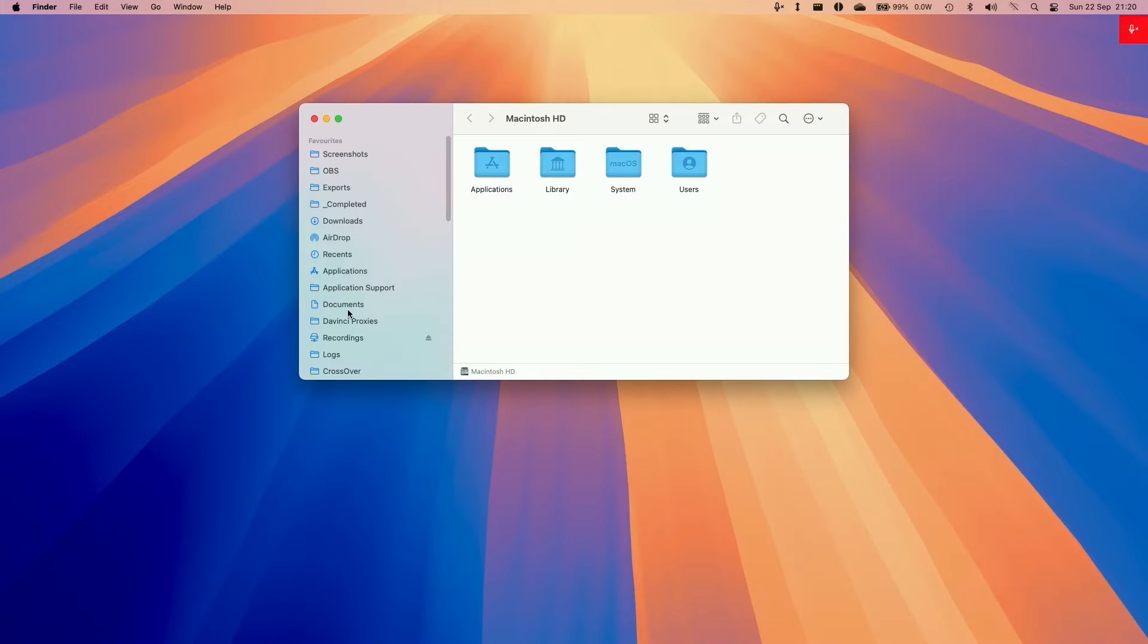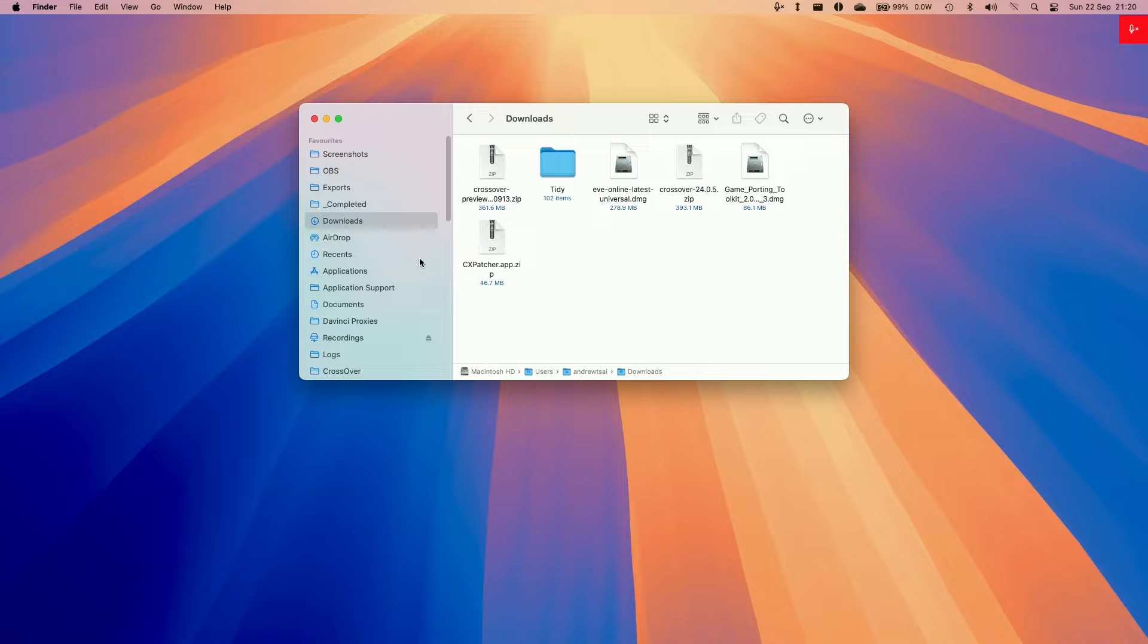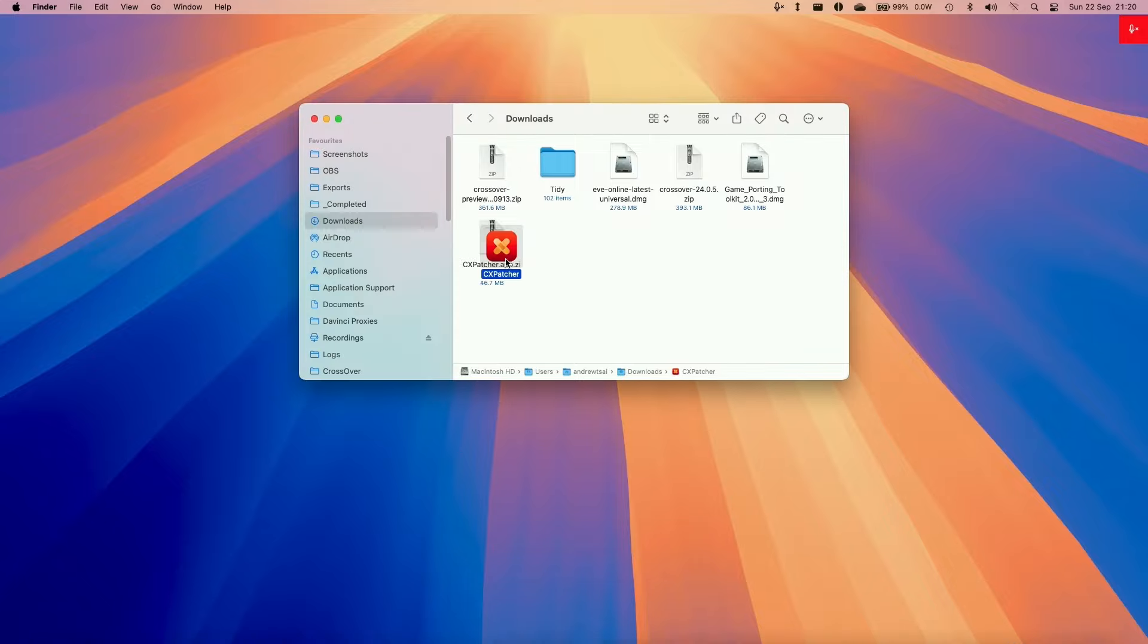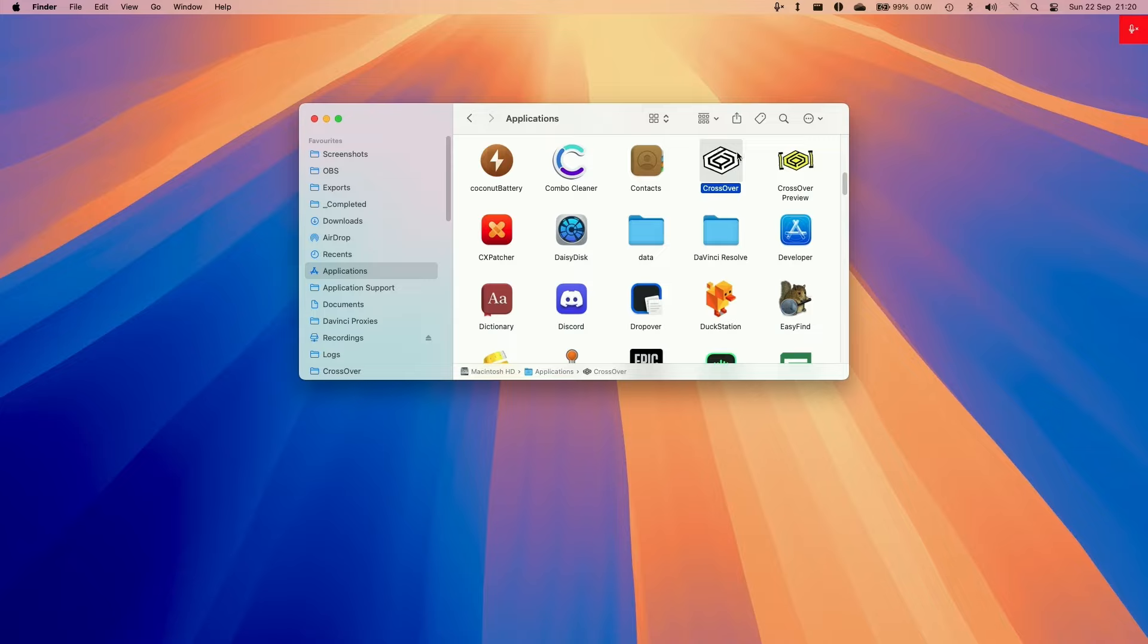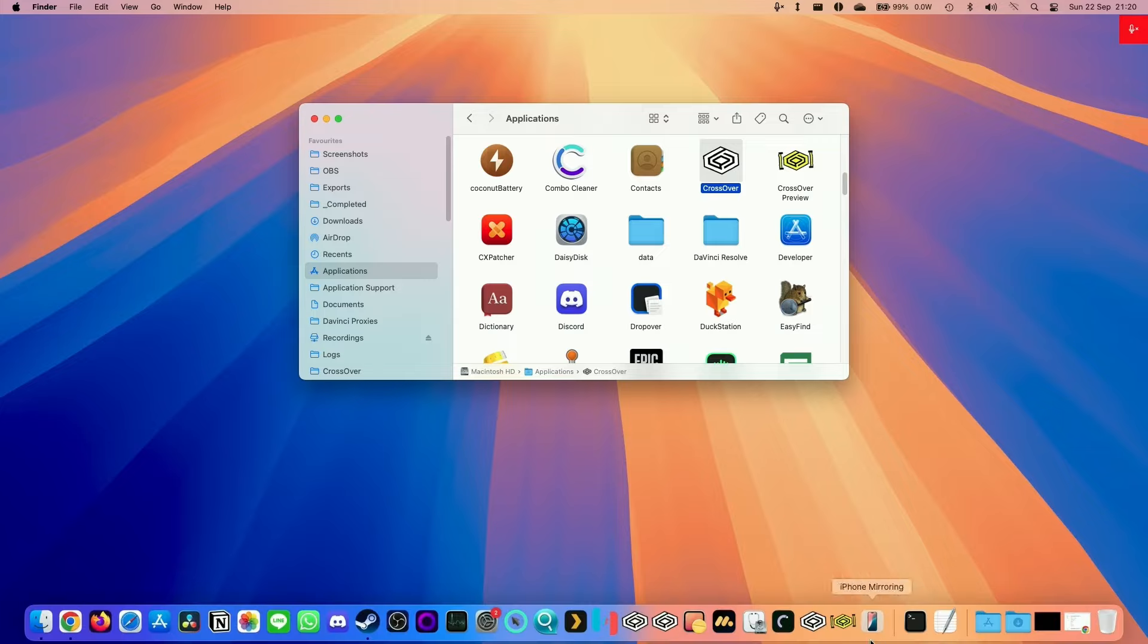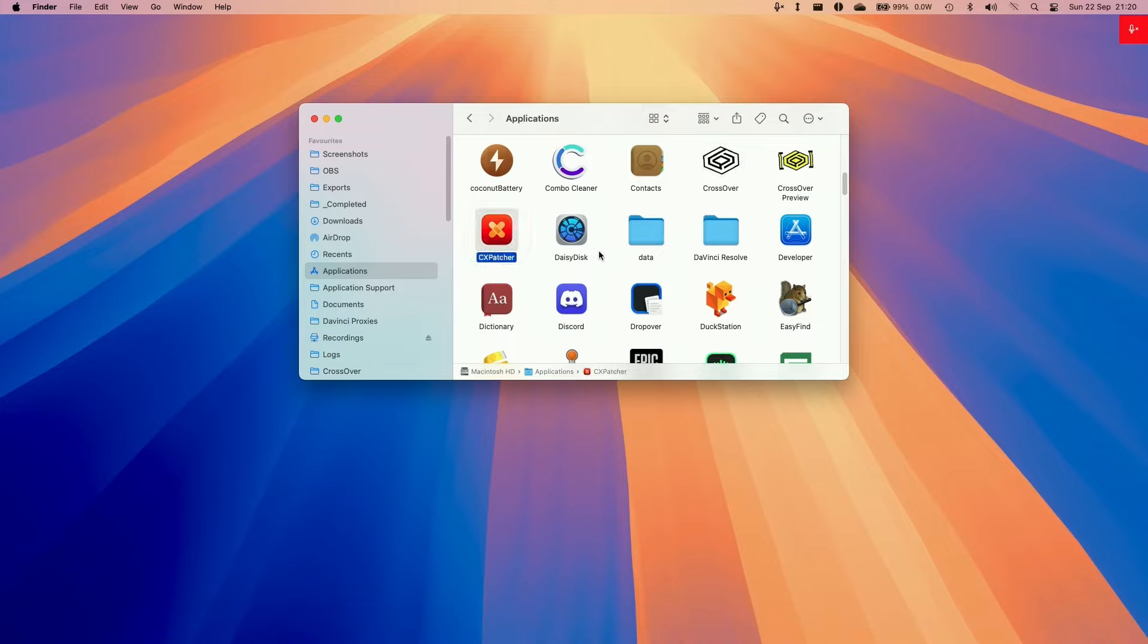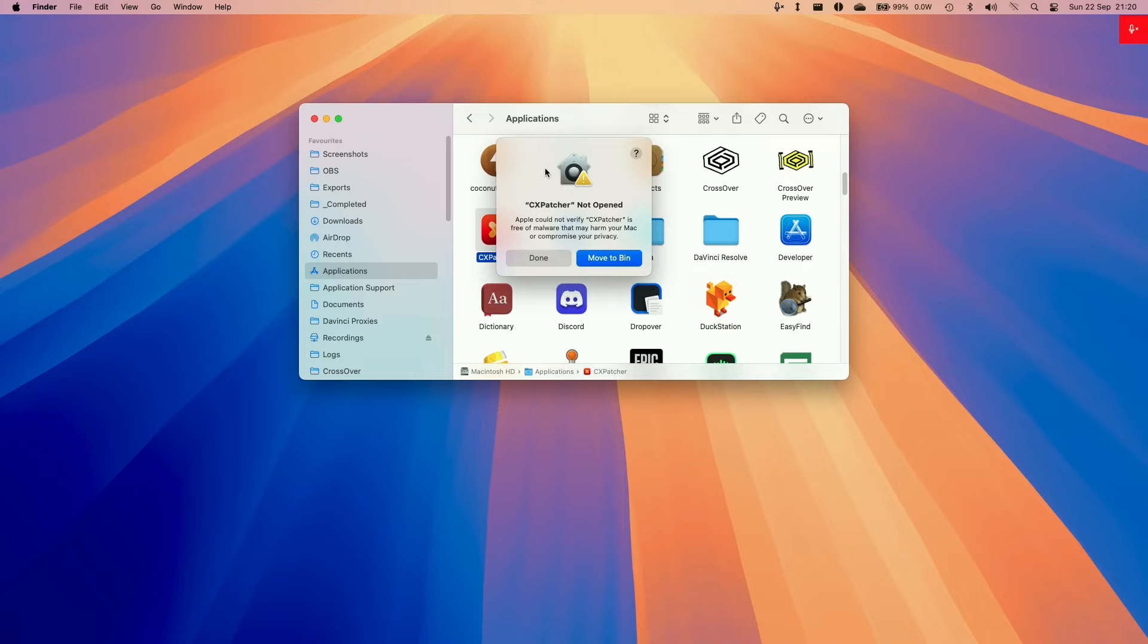Once that's there, we're going to go to Finder and then go to downloads. And then we'll go to CX Patcher, double click to extract this. And then we're going to move this into our applications folder. We are going to make sure that we open up Crossover first before we start this process and then close it. And then we're going to double click on CX Patcher.